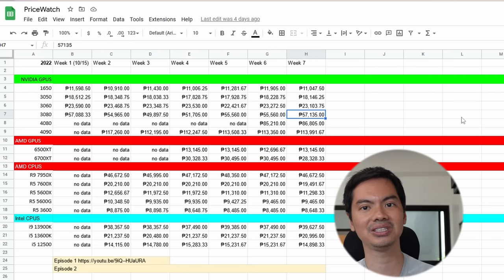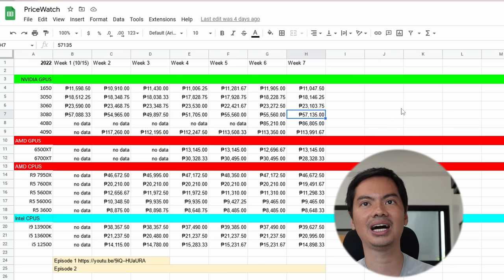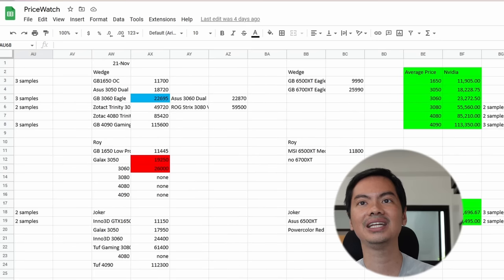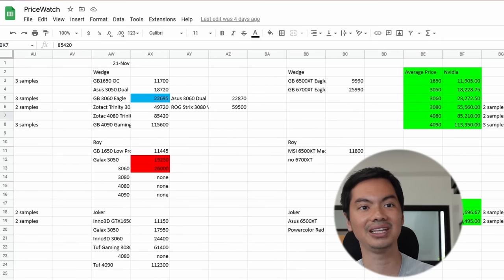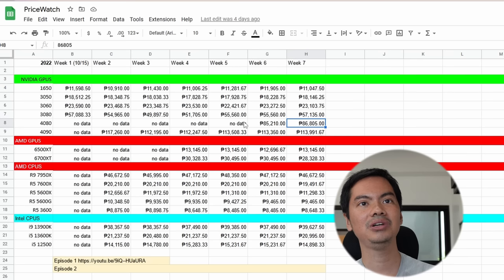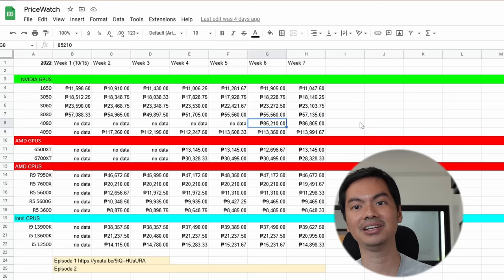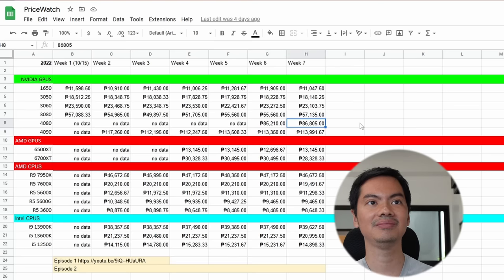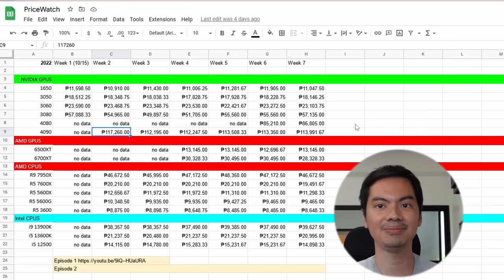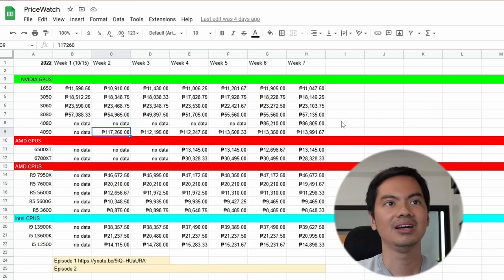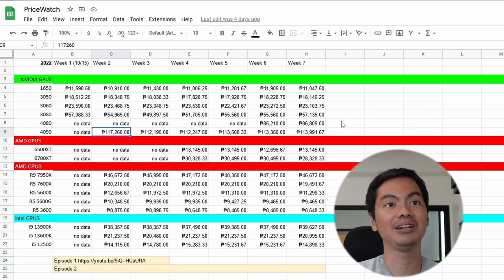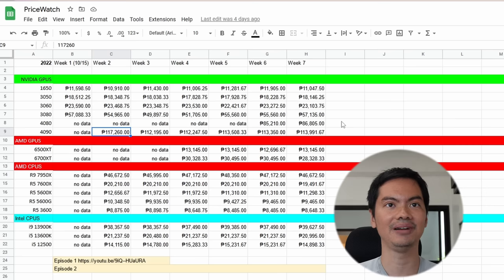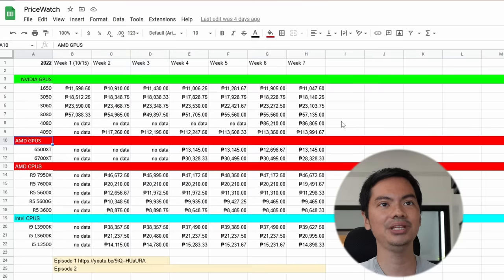The 3080, again, we mentioned it's getting hard to find. Average price is 57,000 pesos. Although if you go back to the first tab, you'll see there's a 3080 for sale, Zotac, at 49,720 pesos. The 4080, only two weeks worth of data, slightly increased price, about 800 pesos. The 4090, six weeks of data, and the price trend has been to go down from the initial sale price. So it was around 117,000 in the beginning, then it's around 114,000 now, that's where it's playing.